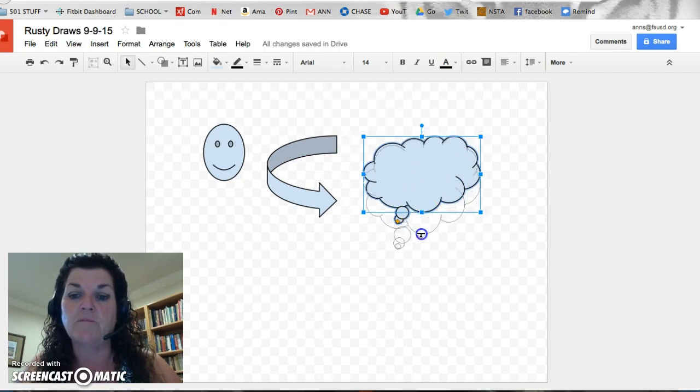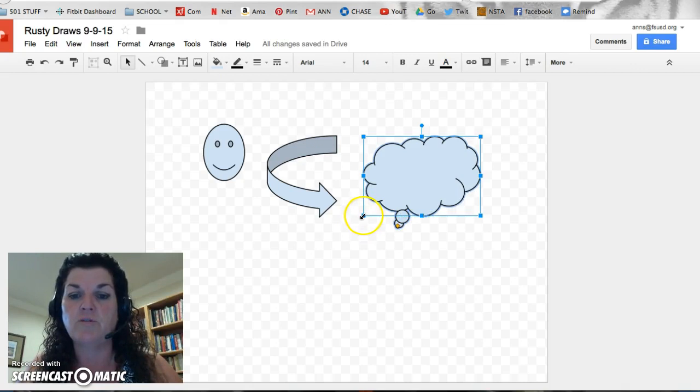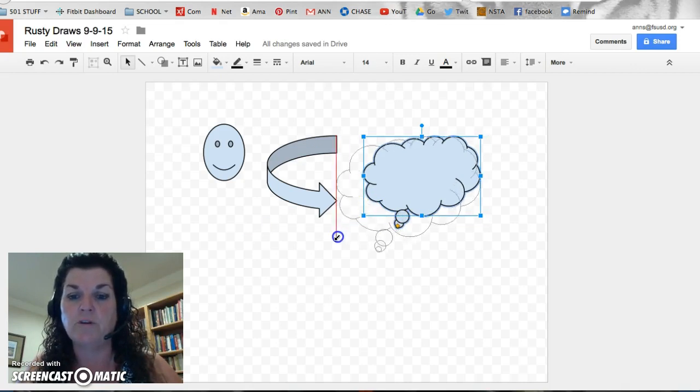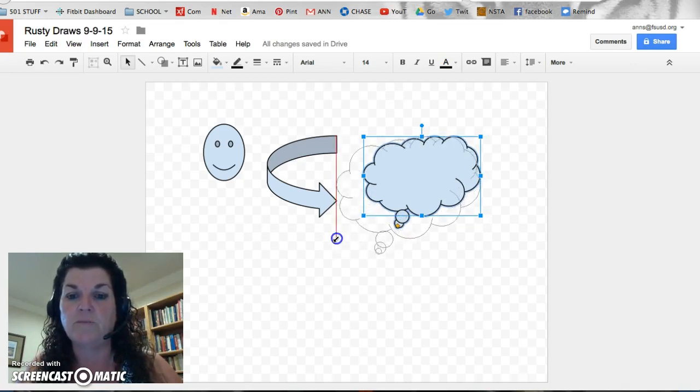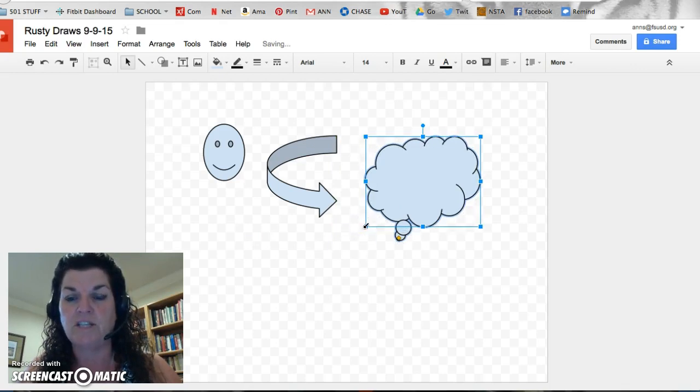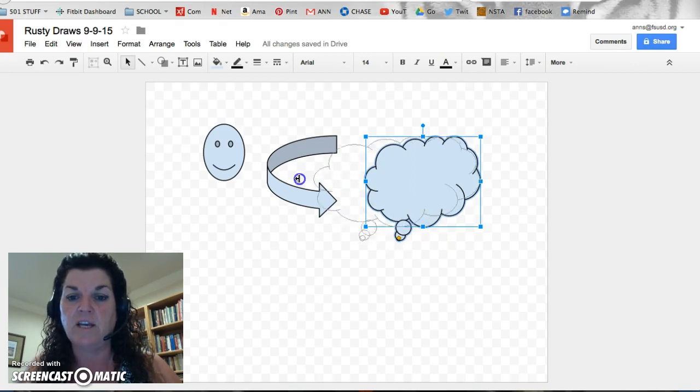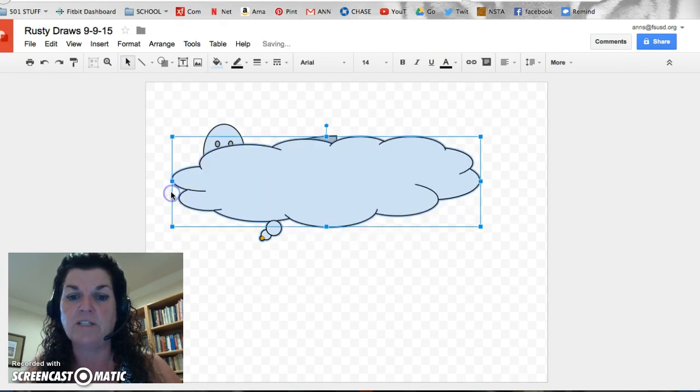These buttons, of course, will make it bigger or smaller, but when you're working with an image, you want to make sure you grab the corner ones, because when you pull the corner ones, it makes it bigger and smaller in proportion, which means it stays the same shape. If you grab one of these buttons on the side, you will make it long and skinny, but it's definitely changed the shape.